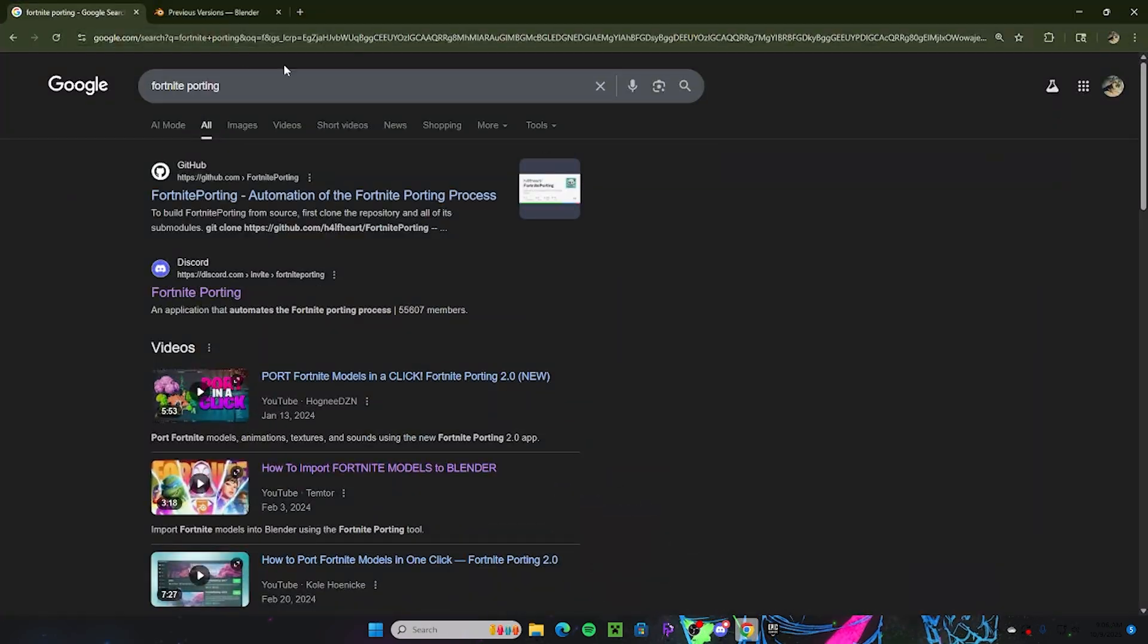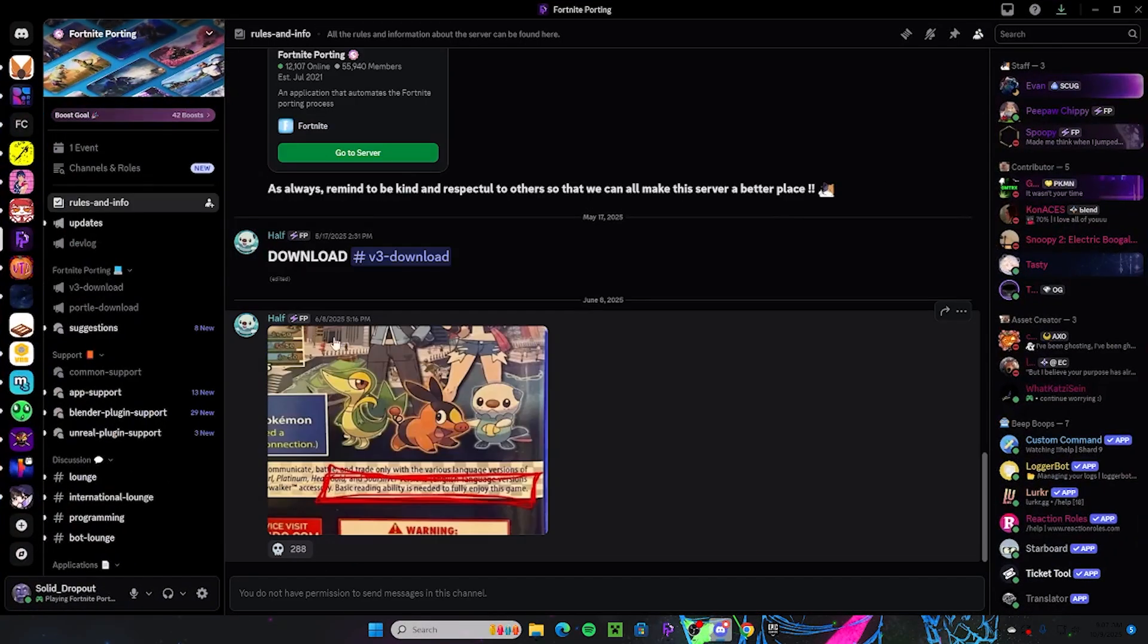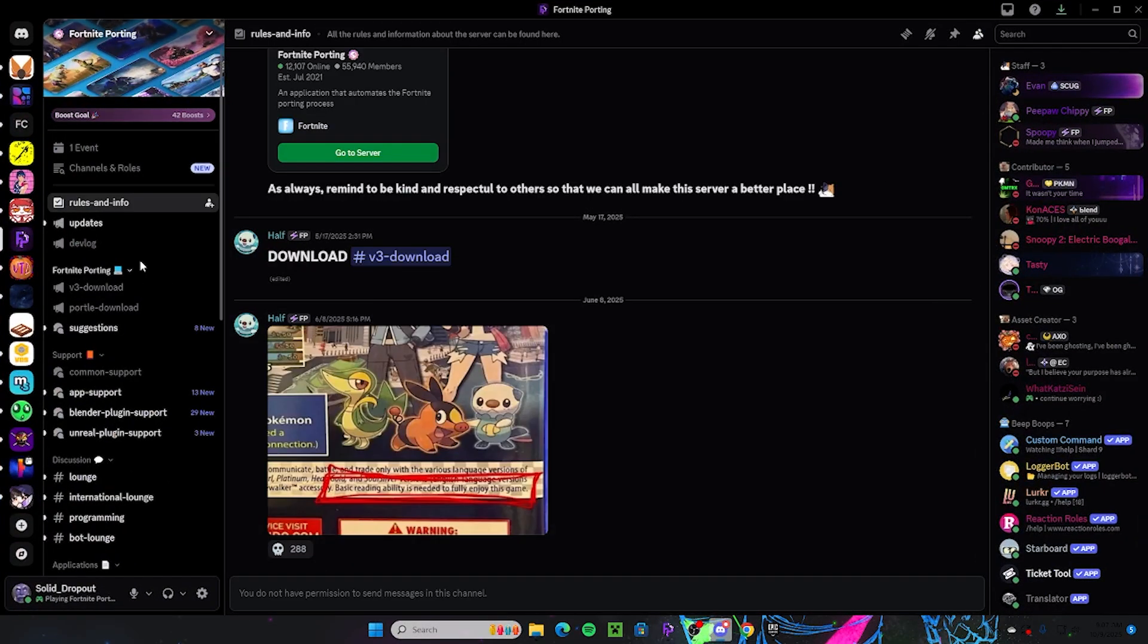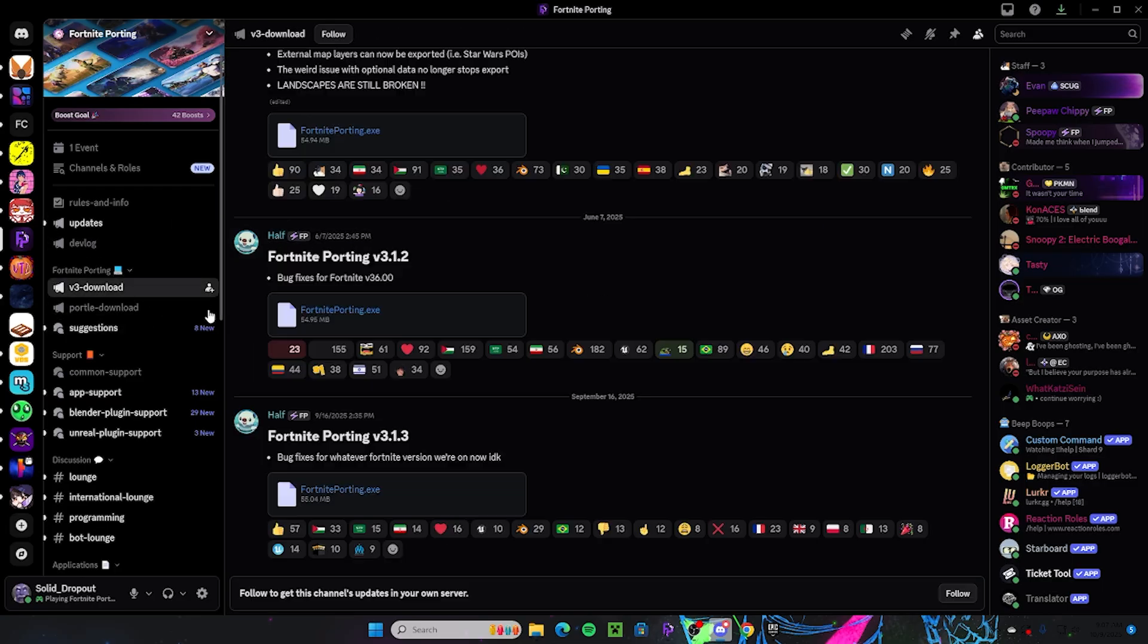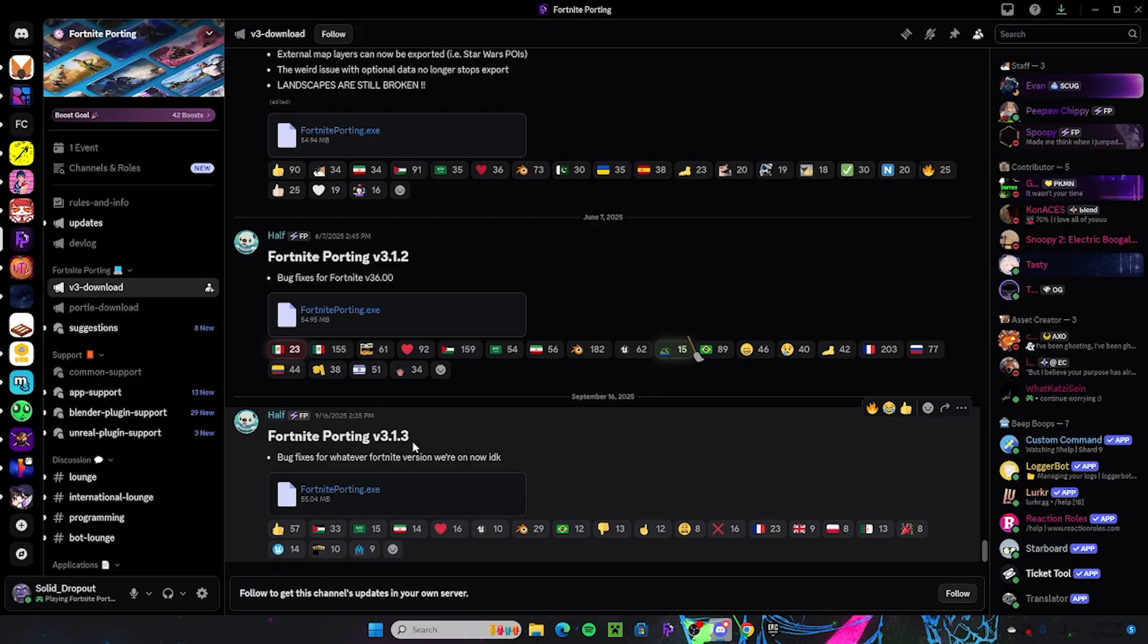All you need to do now is just look up Fortnite porting and you're going to go to the Discord. You're going to click the Discord link and you do need to join the Discord. Once you're on the Discord, you see I already have it open, you're going to go over here to Fortnite porting v3. You want to download the most recent one right here, Fortnite porting version 3.13.